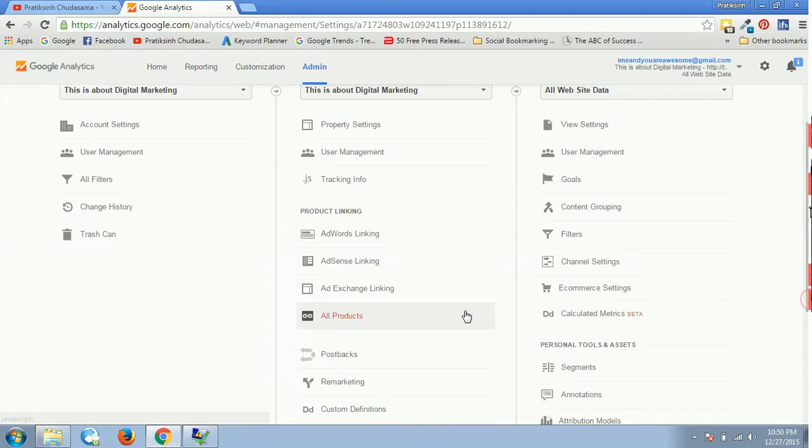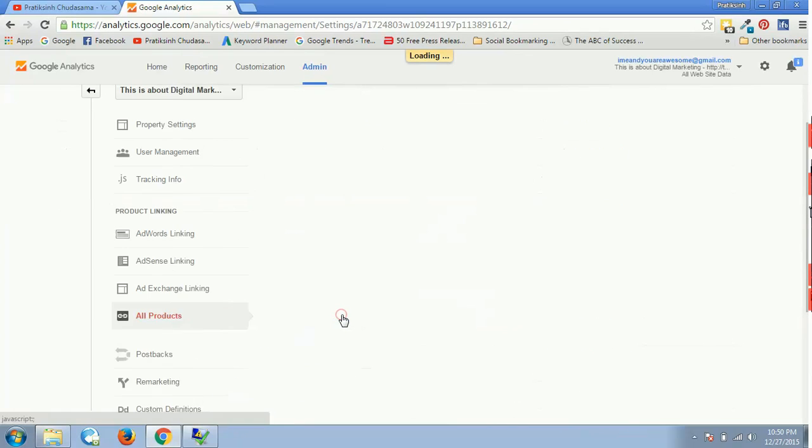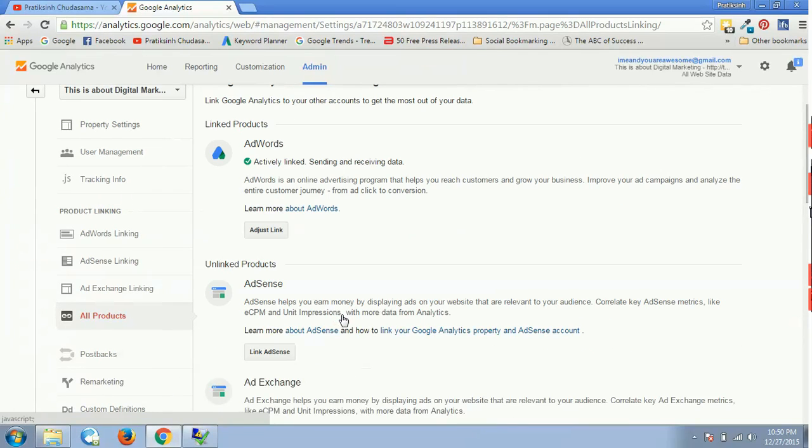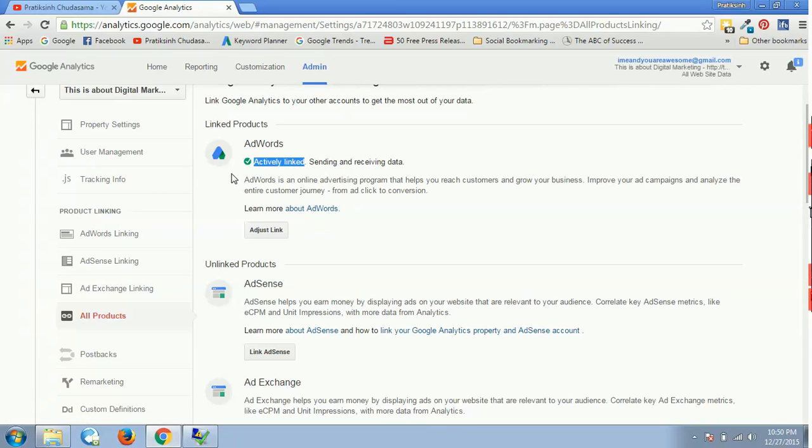I have successfully linked. If you want to verify that, you just have to go to All Products and you can see your AdWords is actively linked with Google Analytics with a green color tick mark.